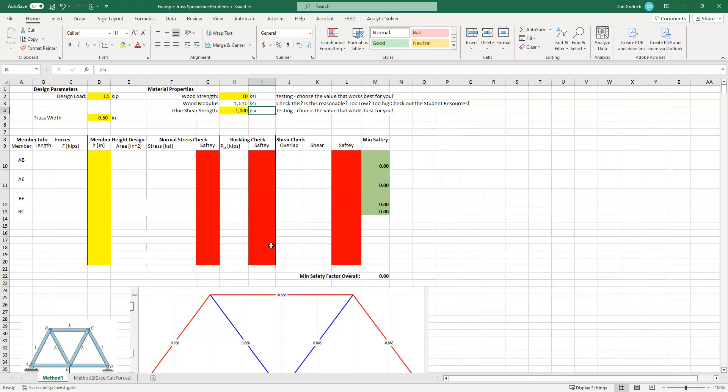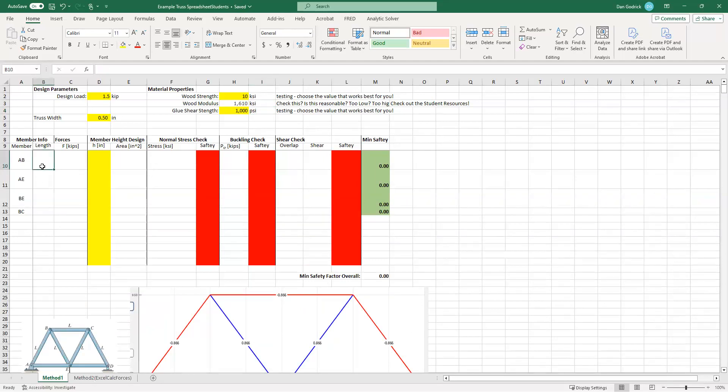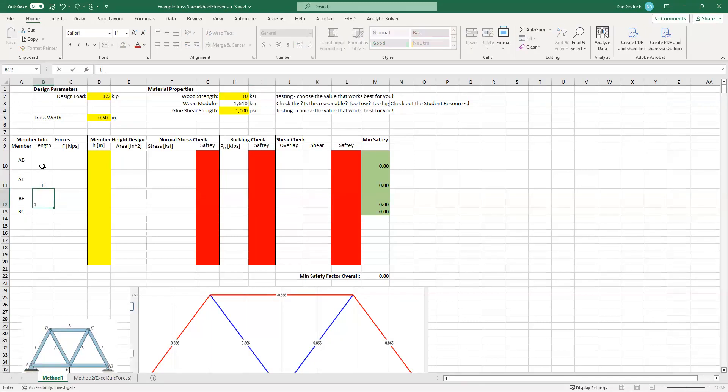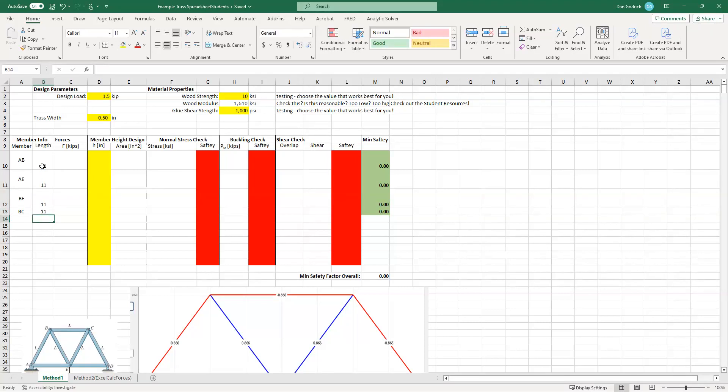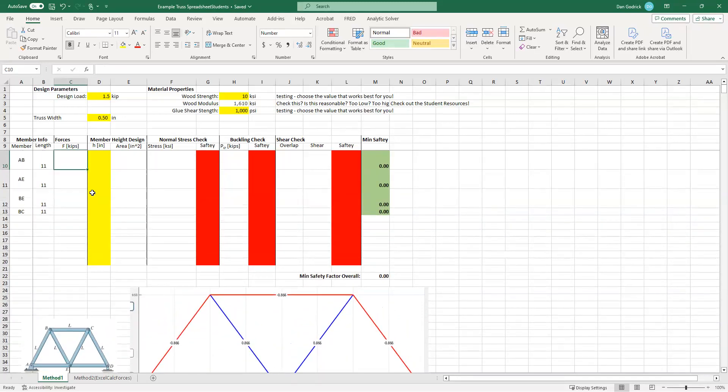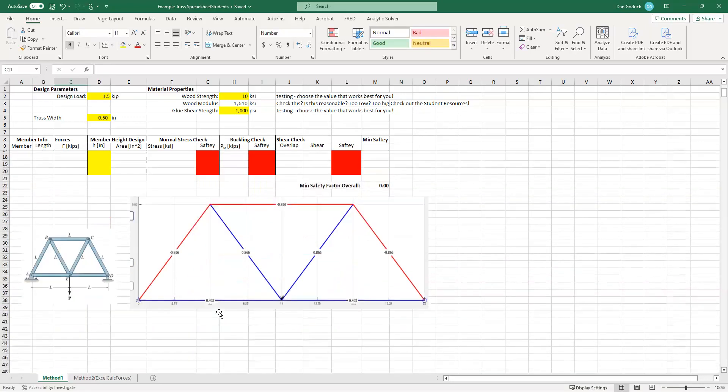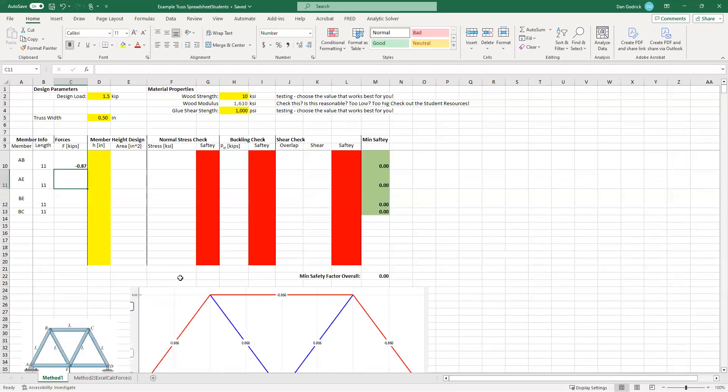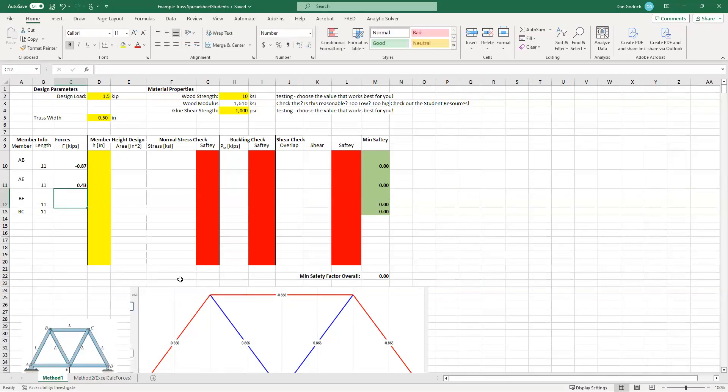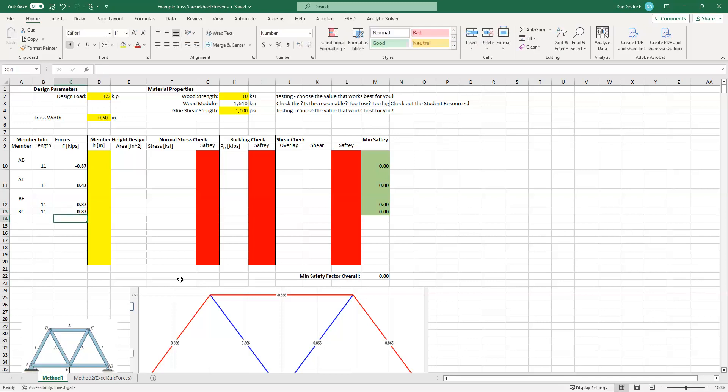So what I have written down are the members AB, AE, BE, and BC. Now, those are the only ones that I'm going to do today because we can actually see from our analysis that the other members are going to be symmetrical. So whatever we get for AB is going to be the same for CD. Whatever we get for AE is going to be the same for ED. So we only have to do half. But if you're doing this and handing it in, you would want to do the complete analysis. First things first, what were our lengths? Well, the length from A to B was 11 inches. From A to E was also 11 inches. It was all equilateral.